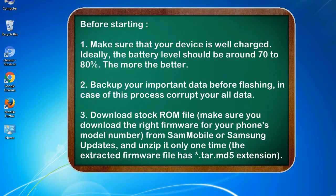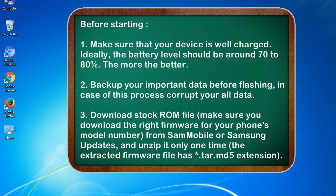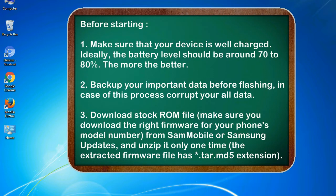Before starting: 1. Make sure that your device is well charged. Ideally, the battery level should be around 70 to 80%, the more the better. 2. Back up your important data before flashing, in case this process corrupts your old data.